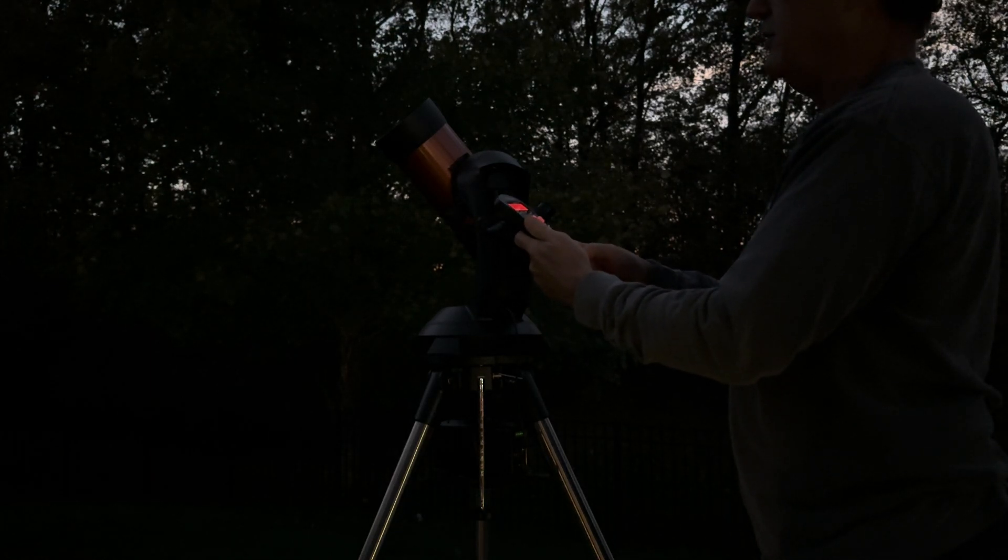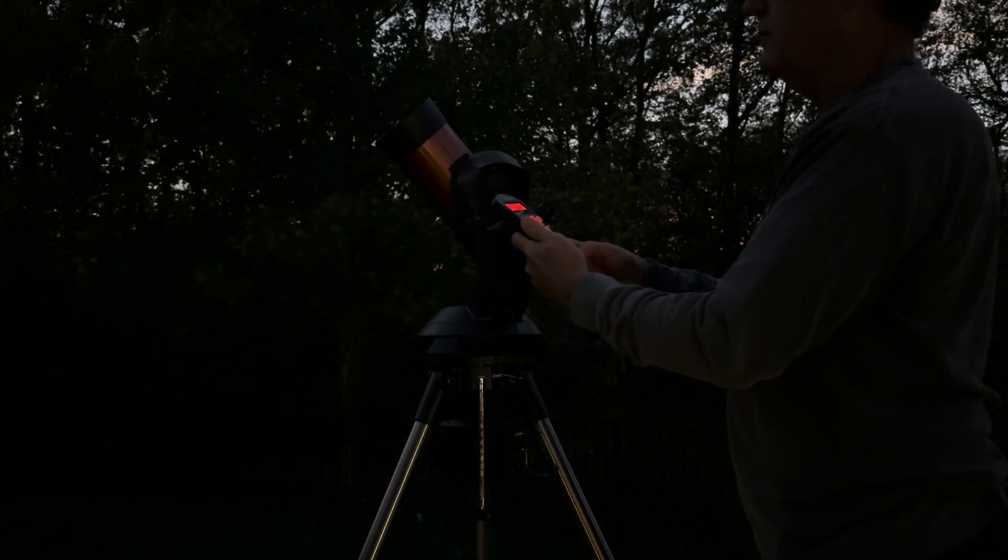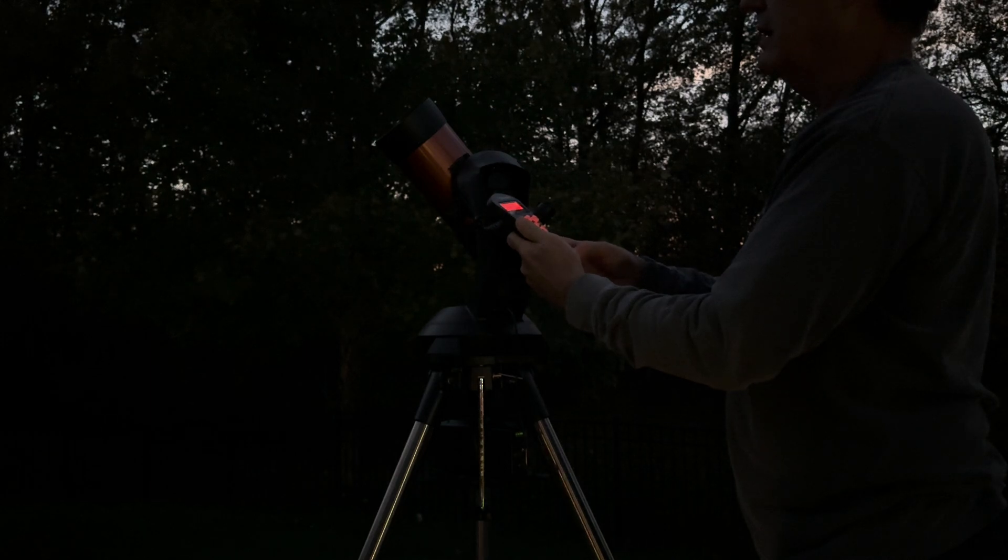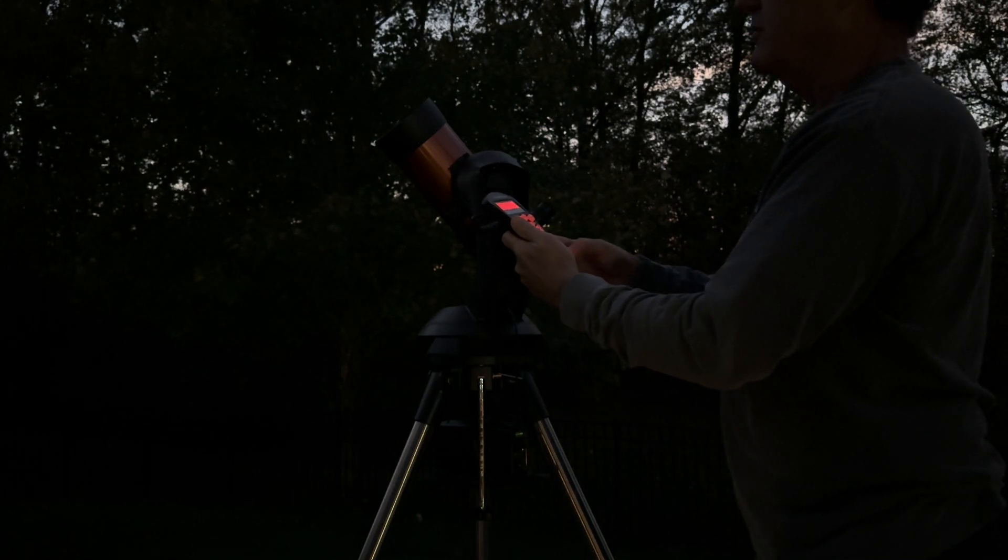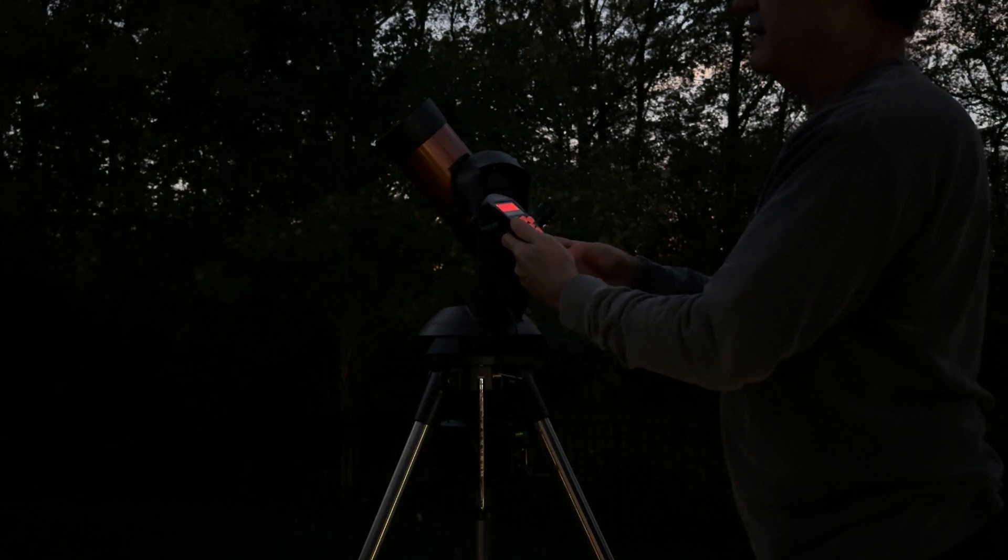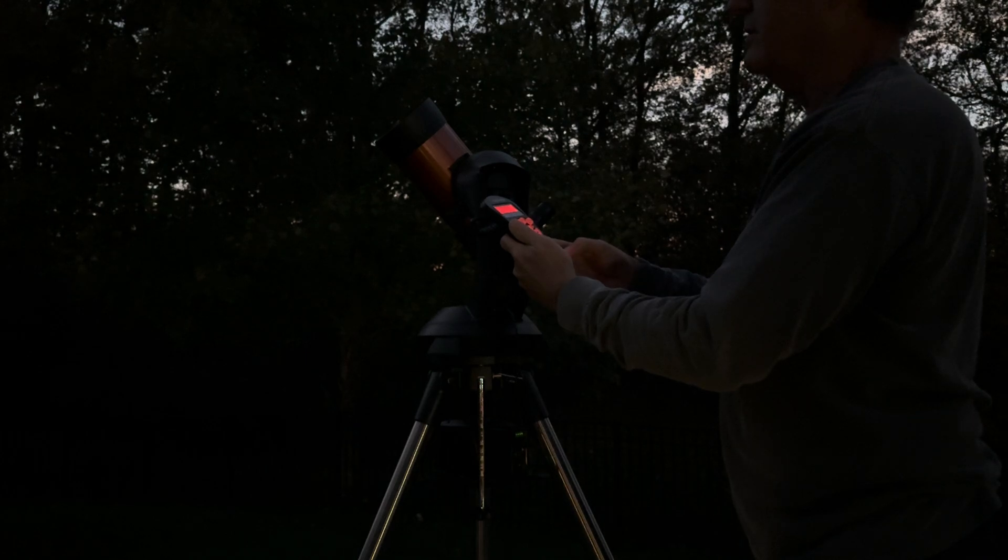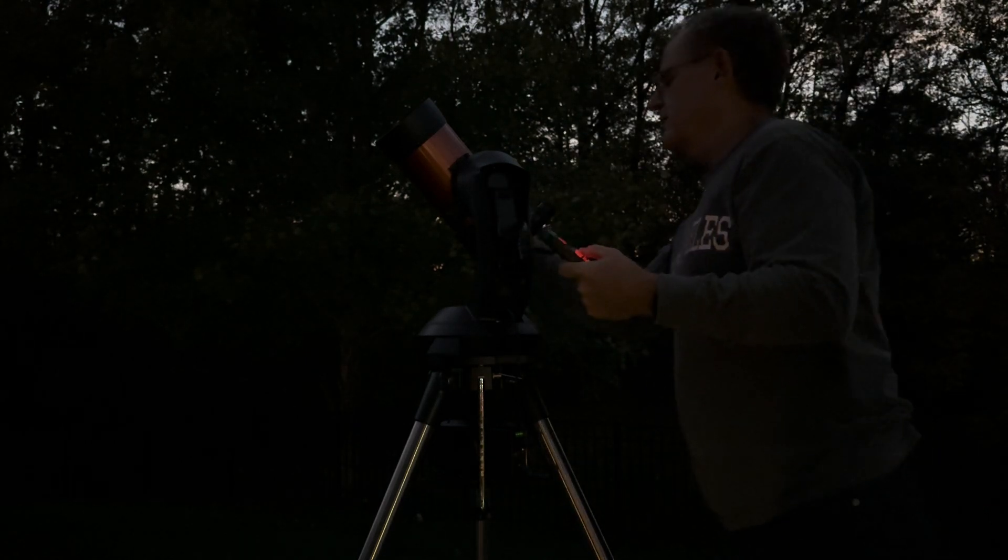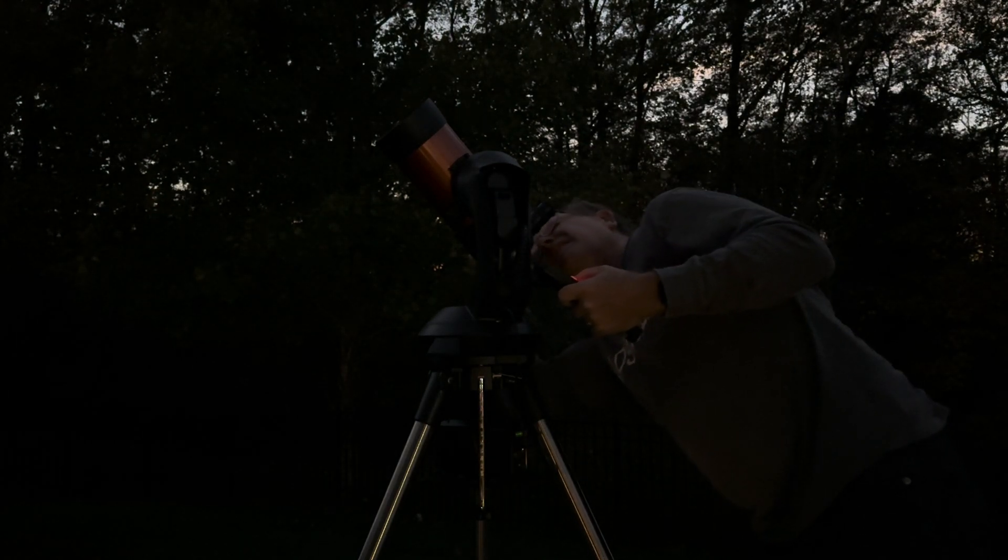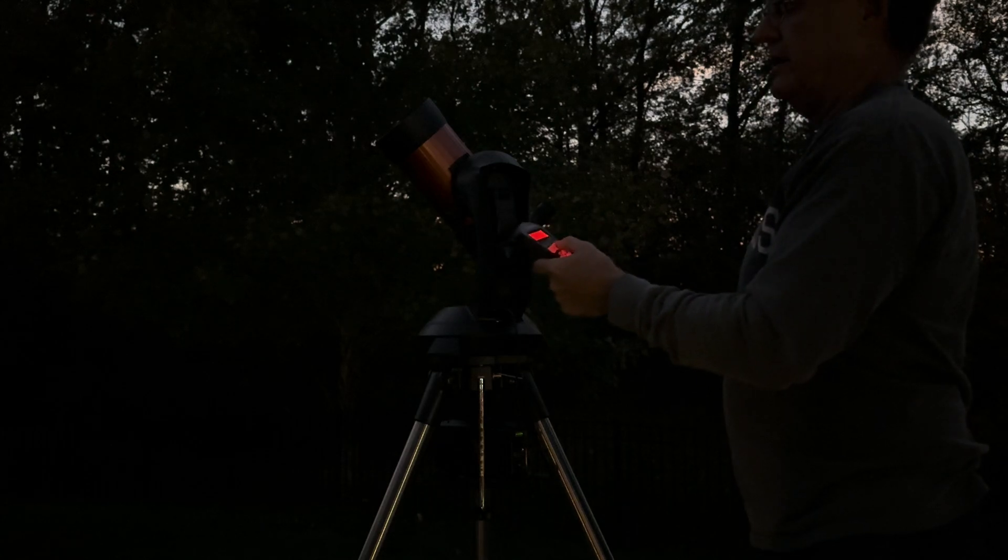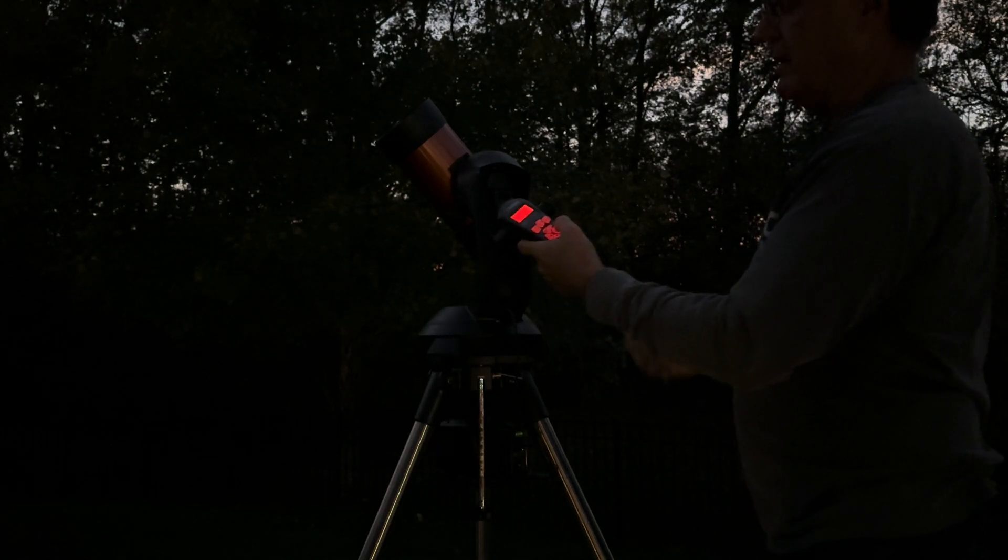And the first star I'm going to find is Altair. It's just getting dark enough where I can do the video and still find the stars. Turn on my red dot finder. I'm selecting Altair for star one.